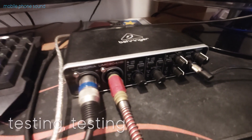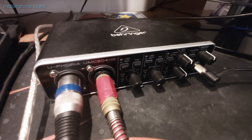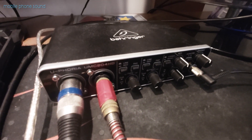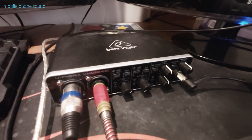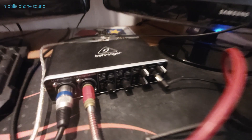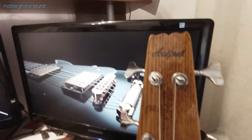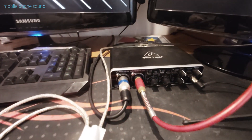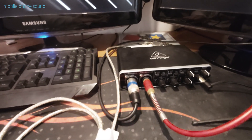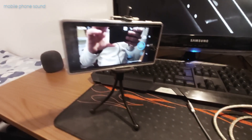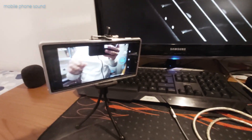We have a Behringer UMC Euphoria 204 audio interface, a dynamic microphone, and a bass — those are connected to the left and right channel of the audio card, and of course we have the mobile phone.